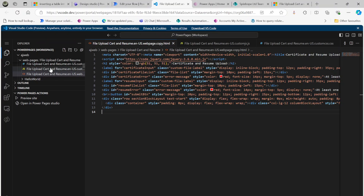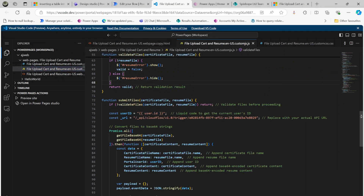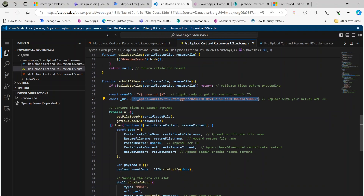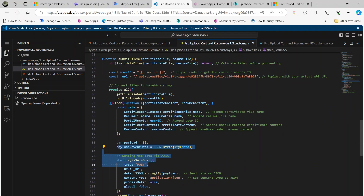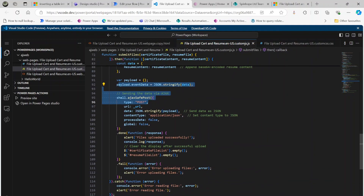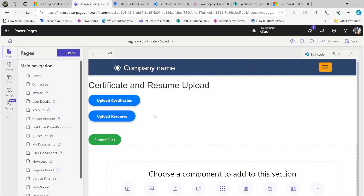The core thing here is the JavaScript. My plan is to execute the flow using an HTTP trigger link — I'll show you how to obtain that link — then pass the payload into Power Automate. The end result is that the uploaded file will be created in SharePoint.